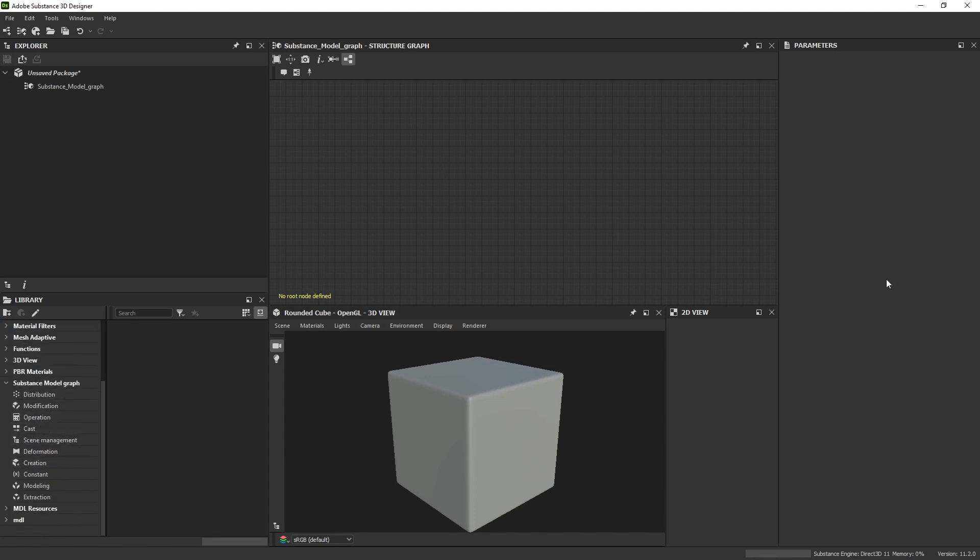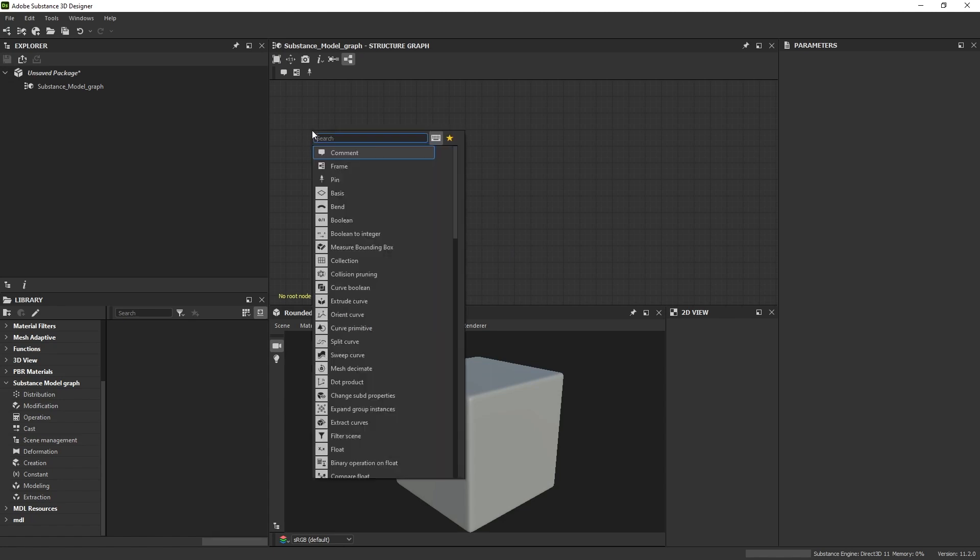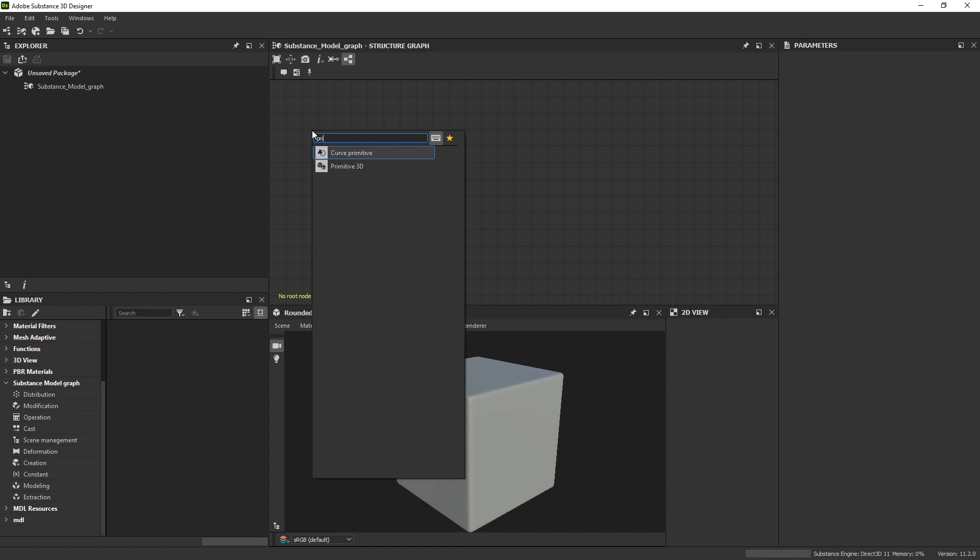To give you an idea of how this software works, I'll make a pile of cubes and simulate an array of them falling. First, I'll make the cube. I'll hit the spacebar and type 'primitive'.